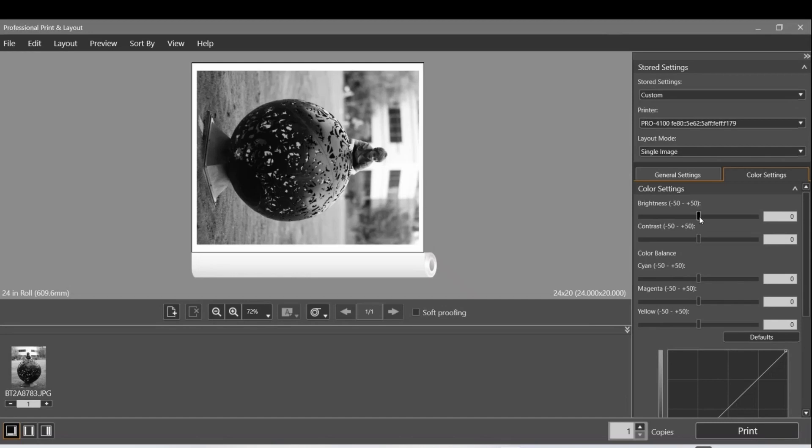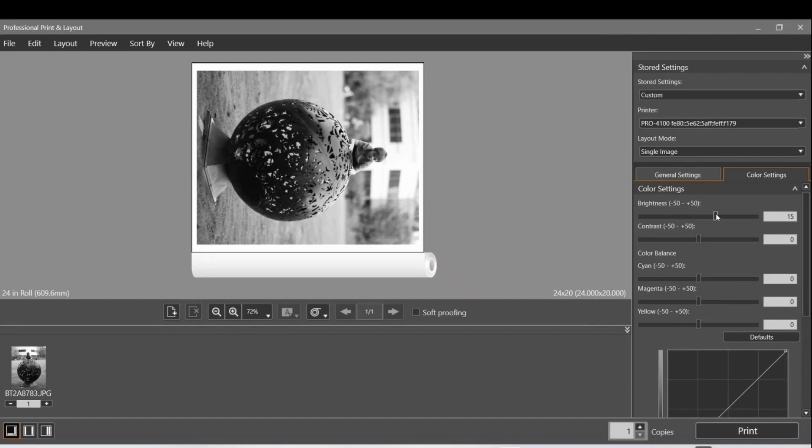I like the top left where the contrast was a little bit lower and the brightness was a little bit higher, but I wanted to leave it even a little bit brighter. I want 15 instead of 10, and I'm going to lower the contrast down to minus 10.